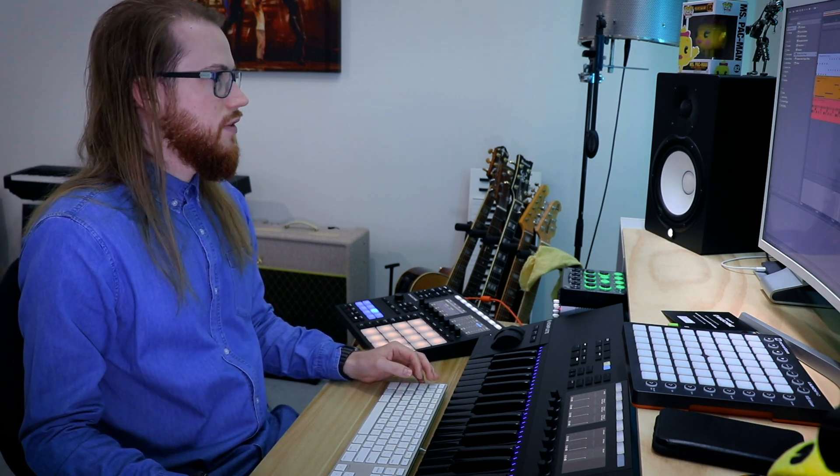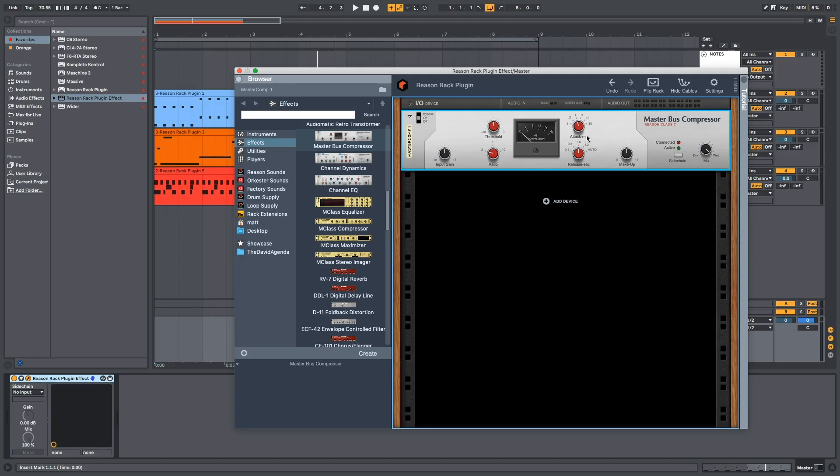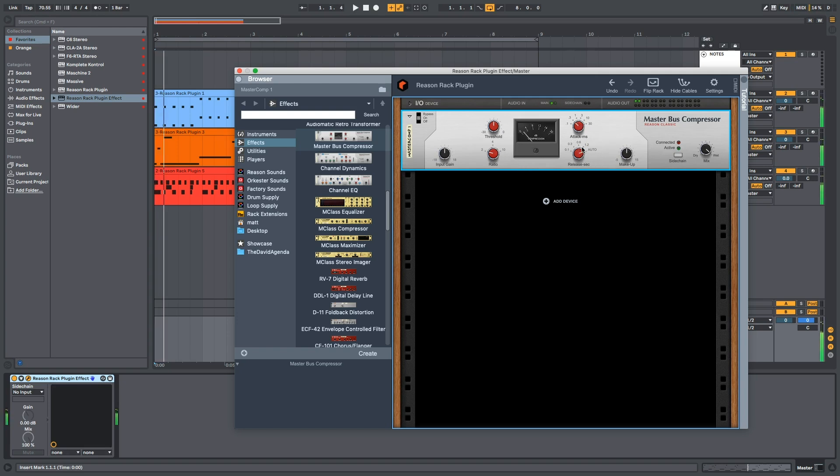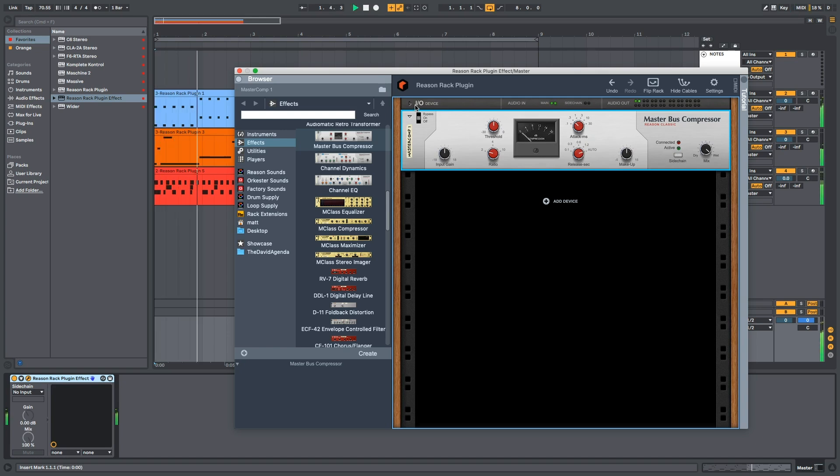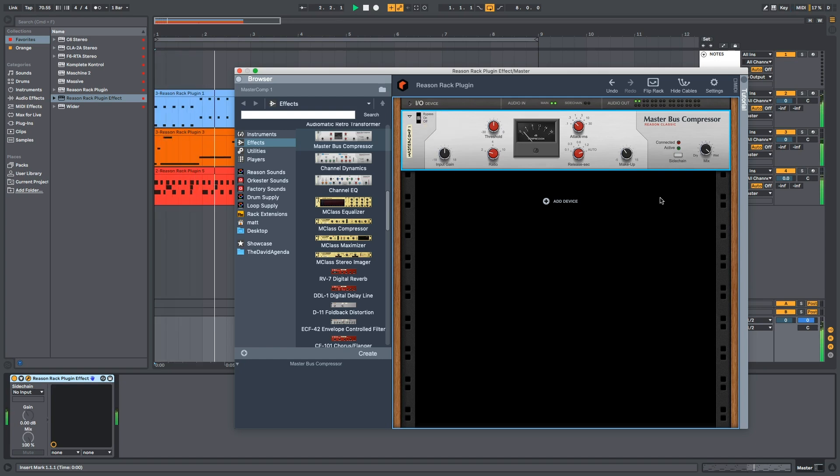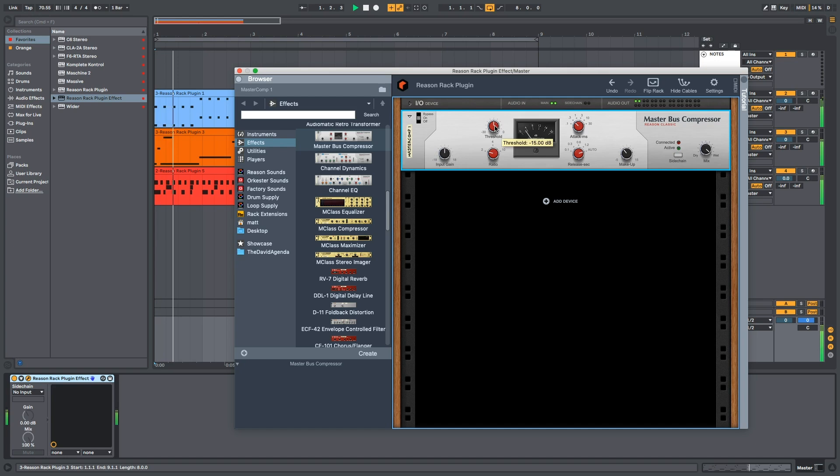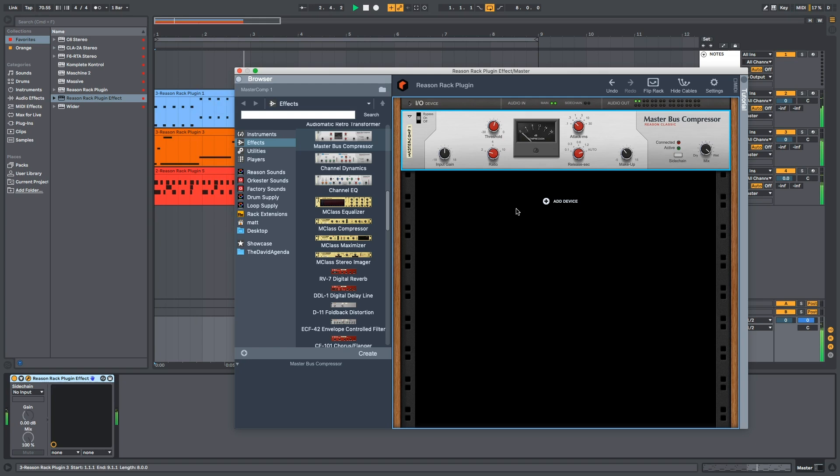So, I want to try two things with this Reason rack plug-in effect today. If we bring up the Master Bus Compressor, Reason Studios didn't include a preset option, which is mildly annoying. If I set this up on what I usually have it set on, you can dial the ratio in. You have to do that every time.